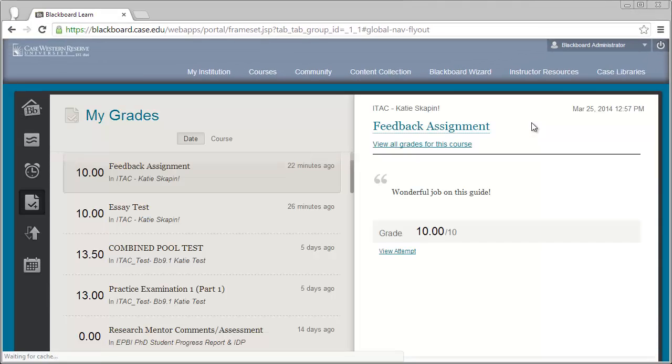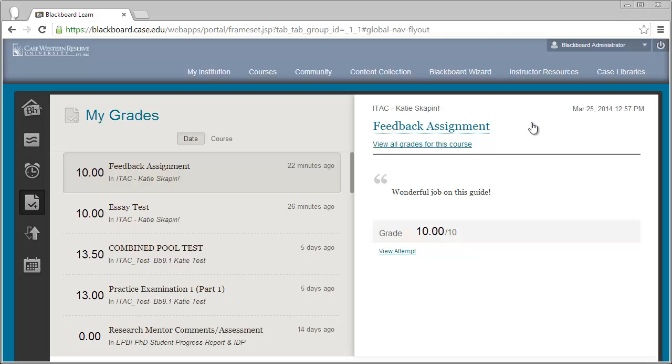This will bring us to the My Grades page where you can see all of the recent tests and assignments that I've submitted and have been graded.